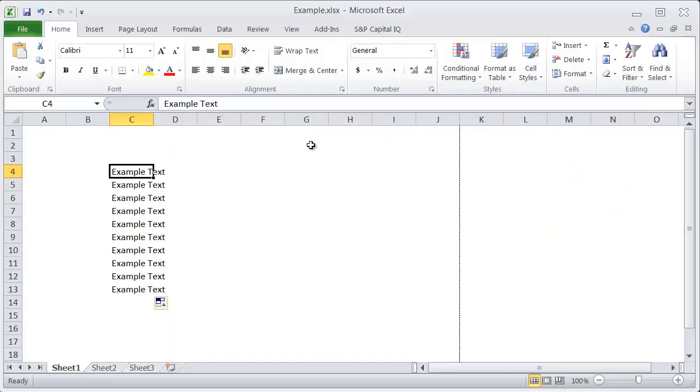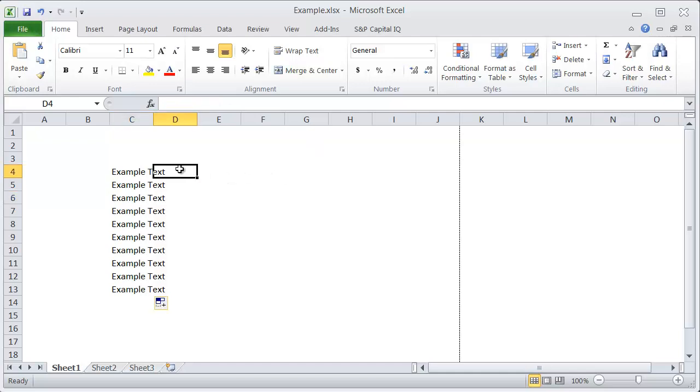To bold, italicize, or underline a cell, there are some shortcuts that are the same as what you would see in Word or other Office applications.